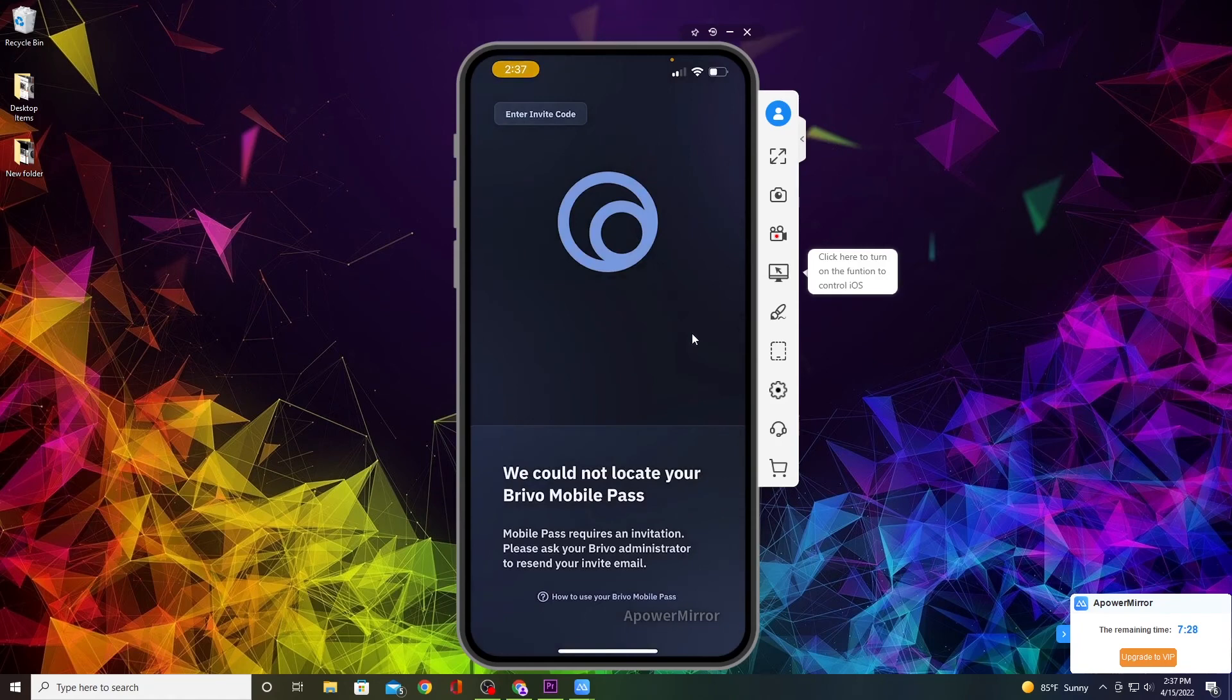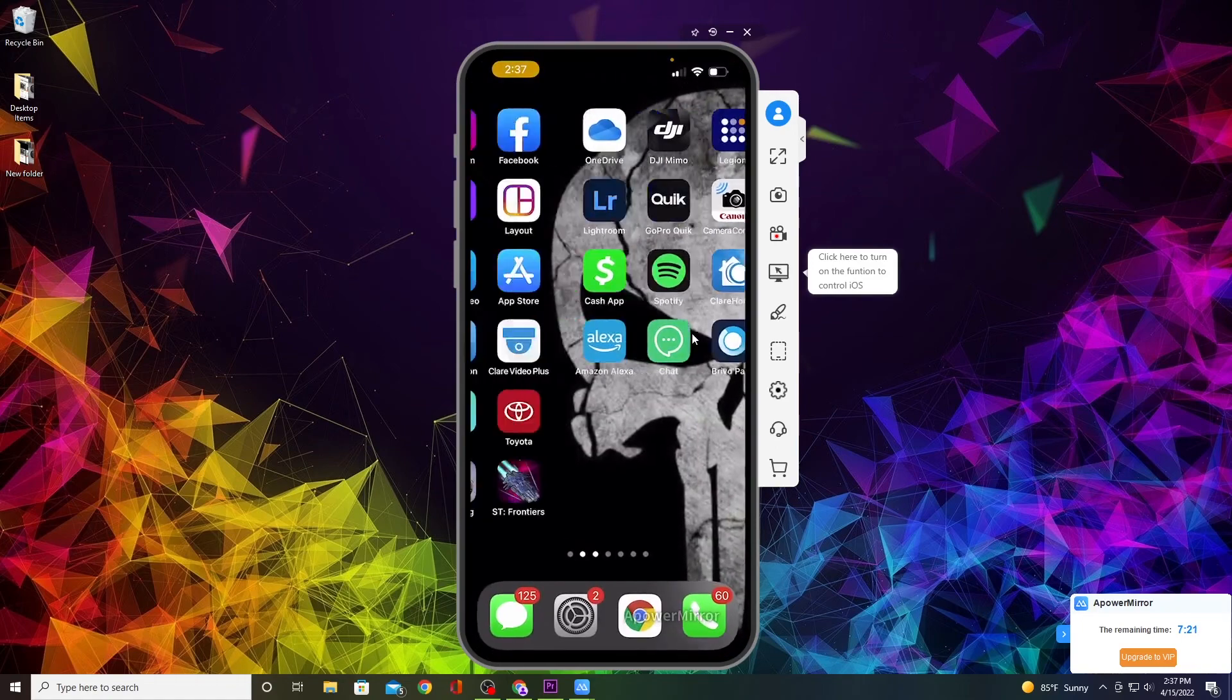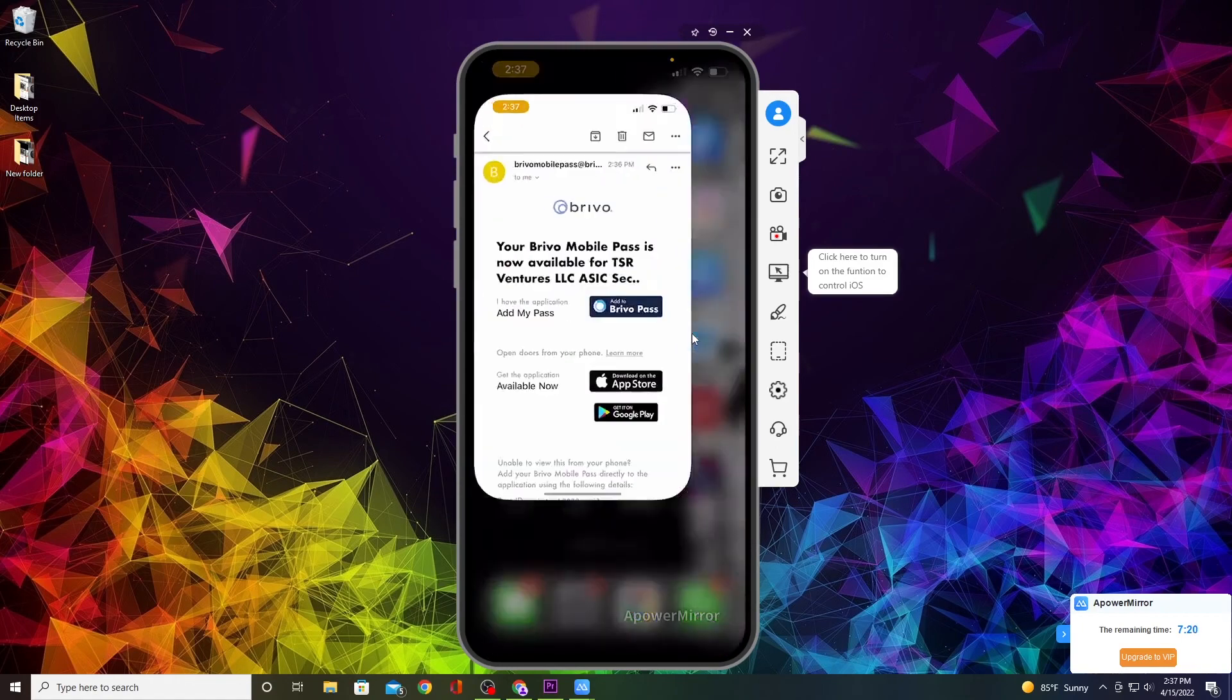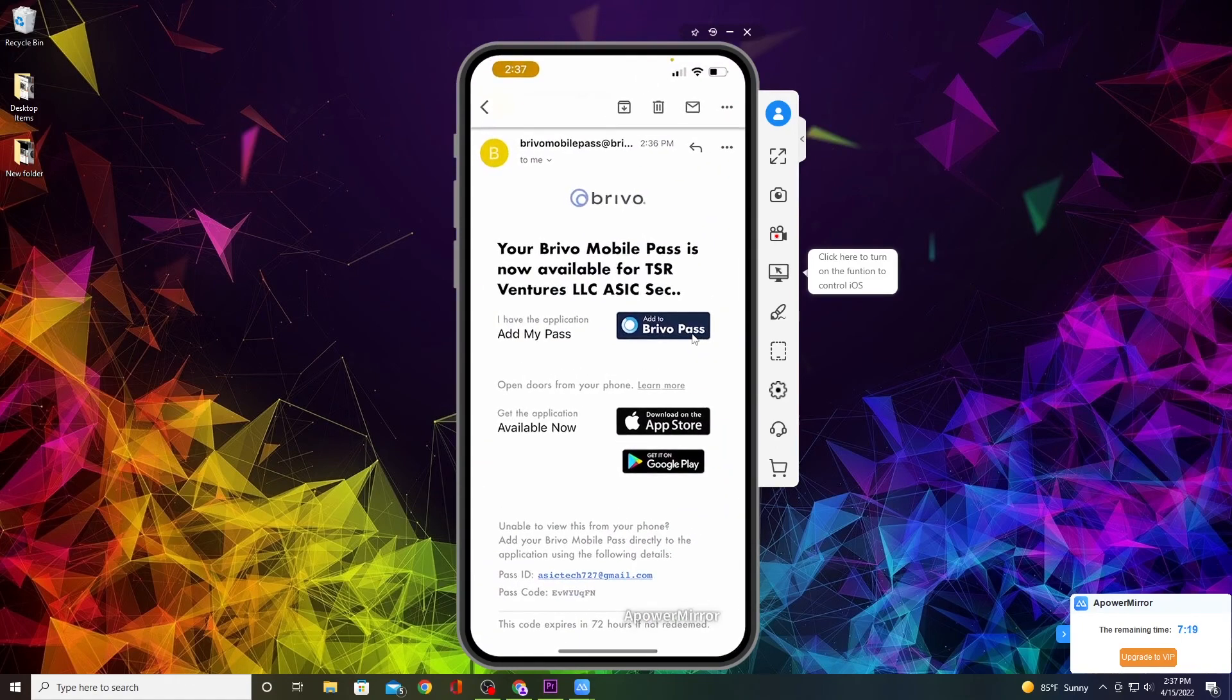Now it says Enter Invite Code at the very top. What you want to do is go back to your email and click Add to Brevo Pass.